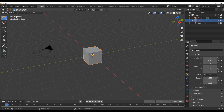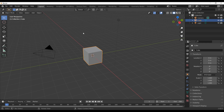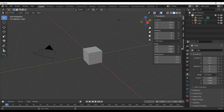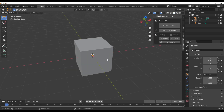With Blender open, what you need to do once you purchase or download it is go over to Edit, then Preferences, and install the add-on. Once you do that, press N on your keyboard and you'll notice that we have Simply Concept right here.